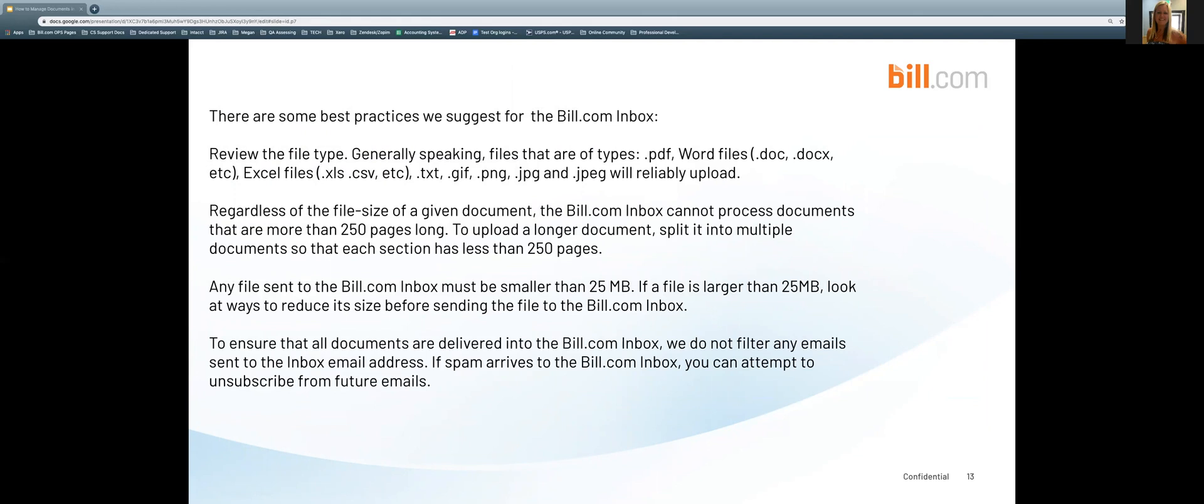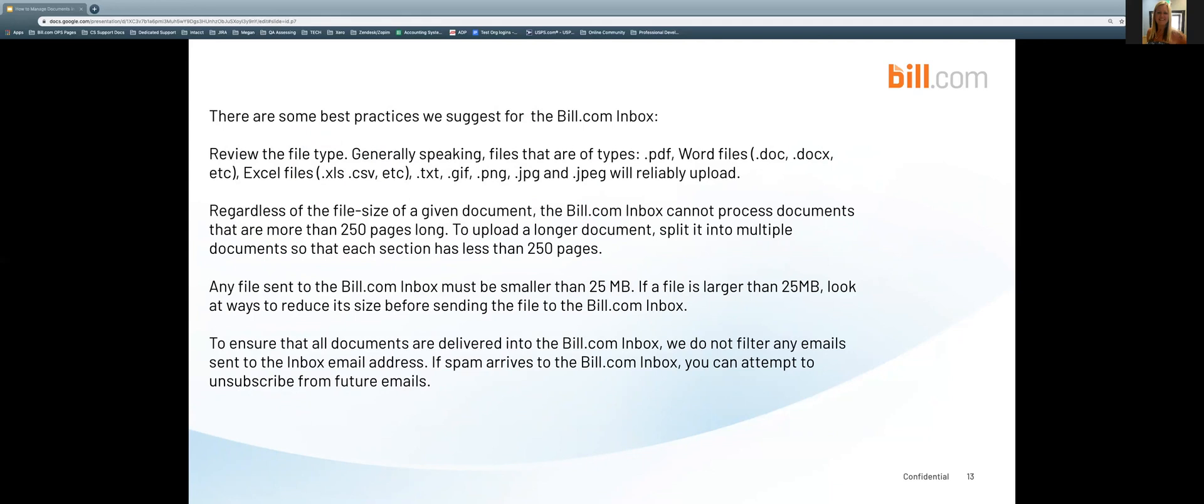Regardless of the file size of a given document, the Bill.com inbox cannot process documents that are more than 250 pages long. To upload a longer document, you are going to need to split it into multiple documents so that each section has less than 250 pages. Any file sent to the Bill.com inbox must be smaller than 25 megabytes. If a file is larger than 25 megabytes, you are going to need to look at ways to reduce its size before sending the file to the Bill.com inbox.